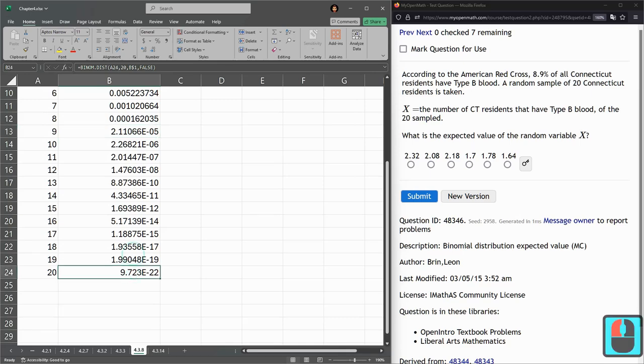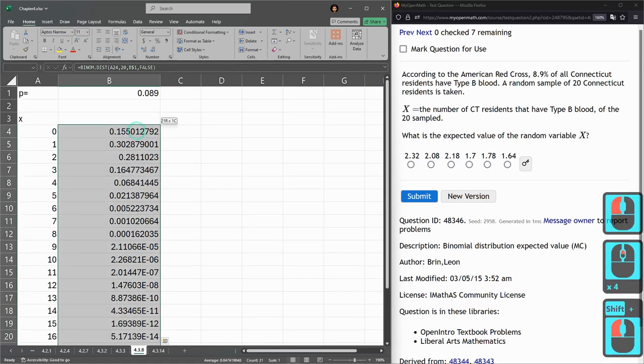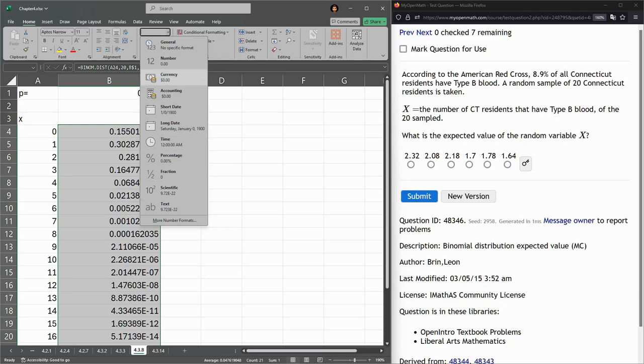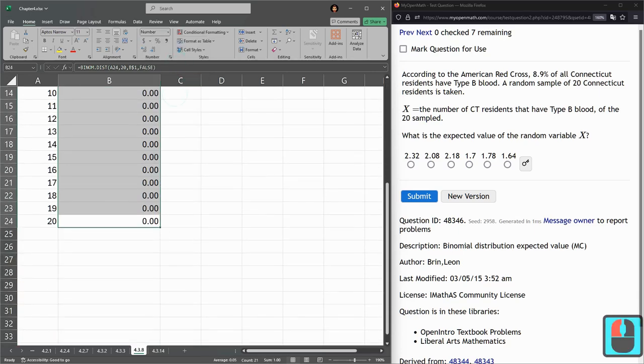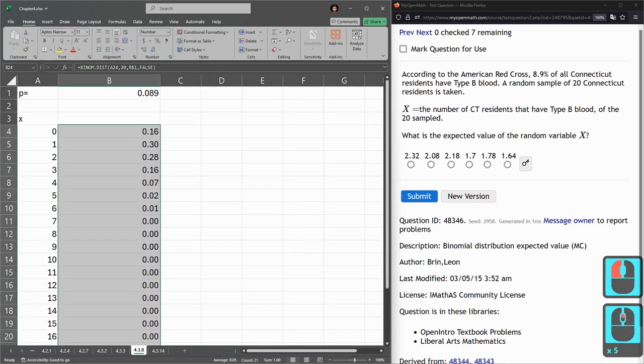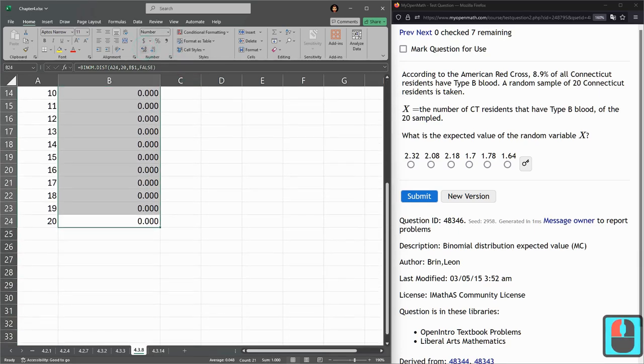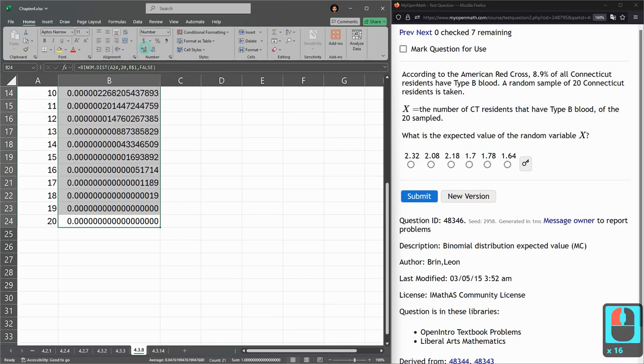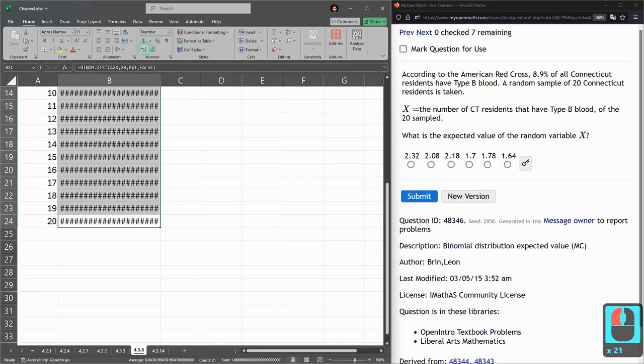I think I can make them appear as numbers. So scientific is what it is now. Let's go with number. And I'm going to need a lot more decimals. A lot more decimals. And I think I need to make this even bigger.